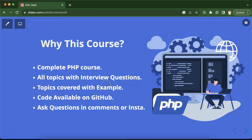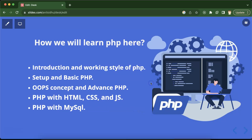The code for every video will be available on GitHub, and the link will be provided in the description box. If you still have any questions or queries, you can ask me in the comment section or on Instagram, and I'll definitely answer you there.